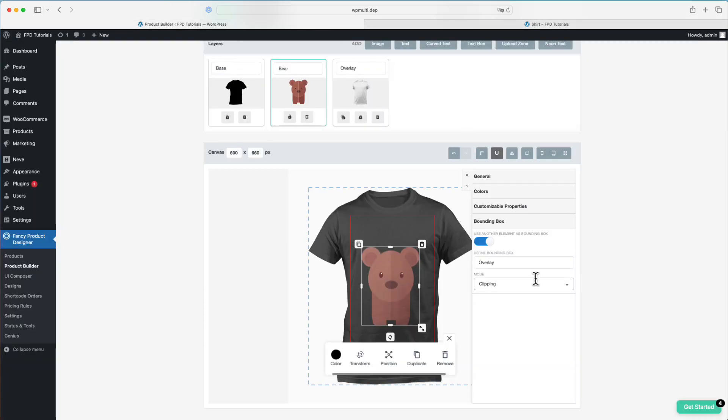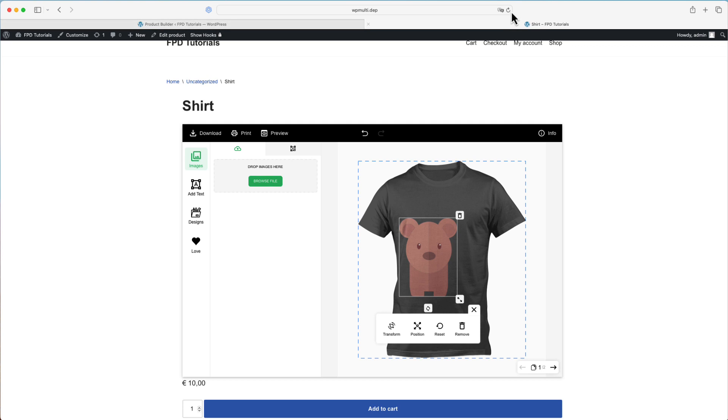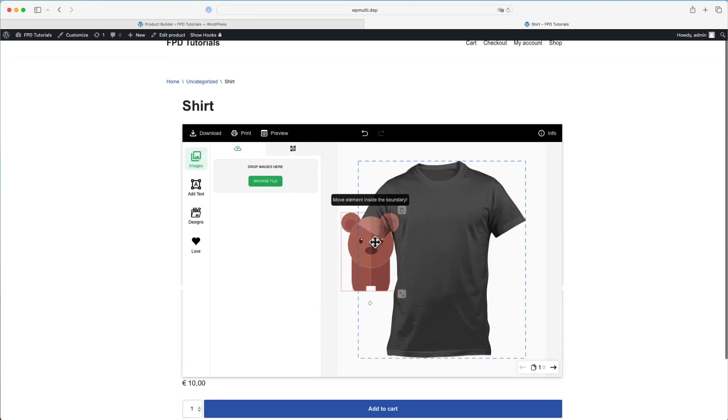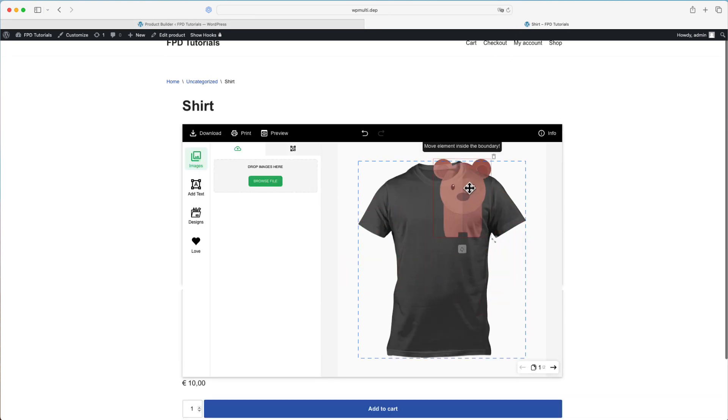Inside - the element needs to be completely inside the bounding box. If any part of the element is outside the bounding box, an informational tooltip will appear.